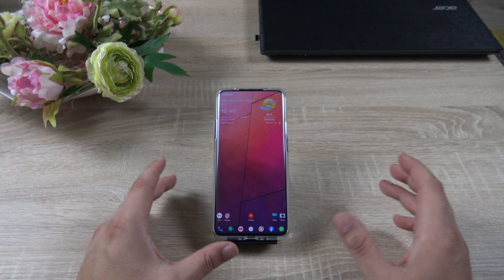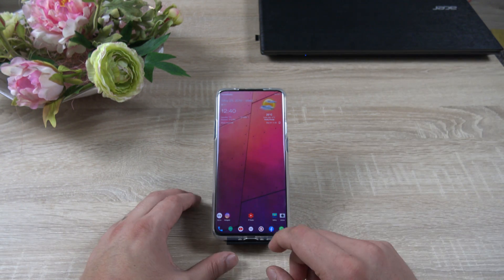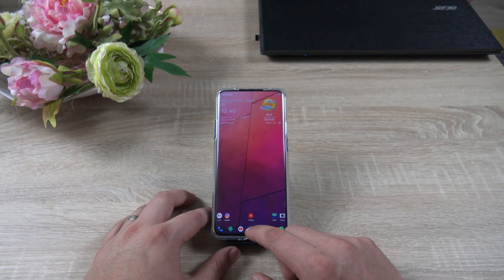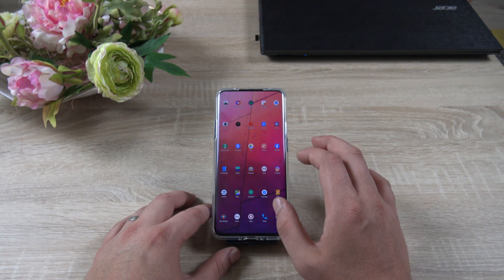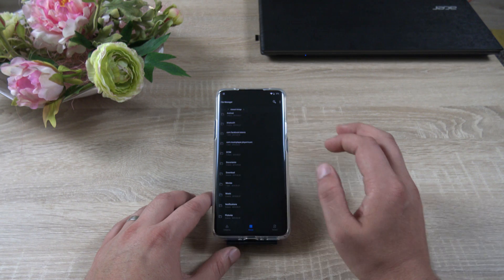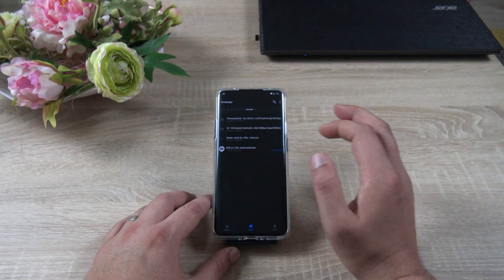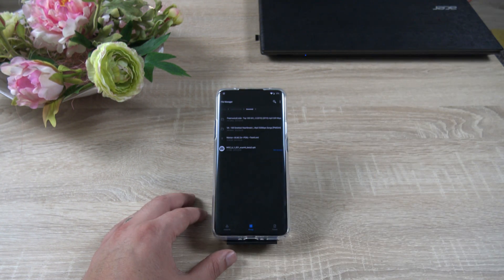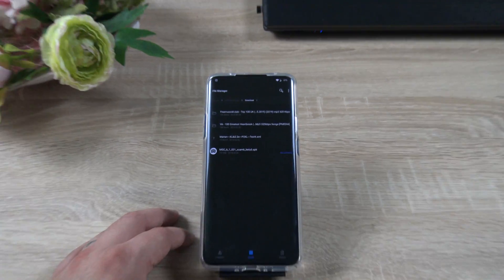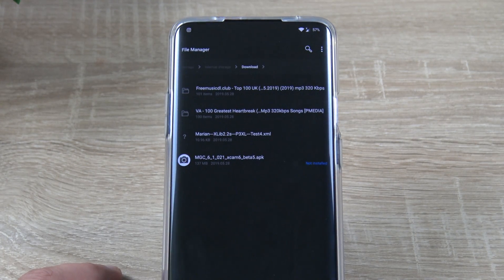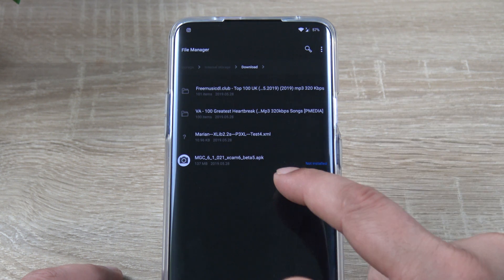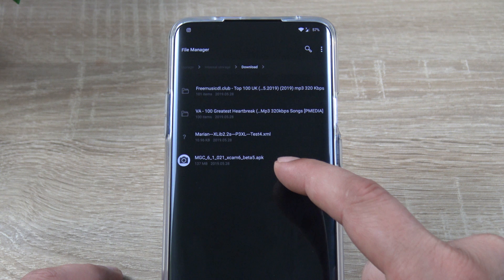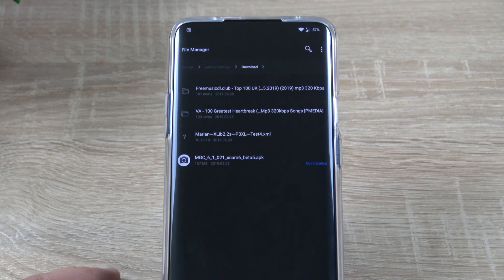Just go ahead and search XDA Developers, go to the OnePlus 7 Pro forum and you're going to find there all the info that you need. Let's go to File Manager, let's go to Download — and these are the two files that you need to download on your device and install afterwards. You have this XML file right here and you also have the APK needed to install the GCam mod on the OnePlus 7 Pro.